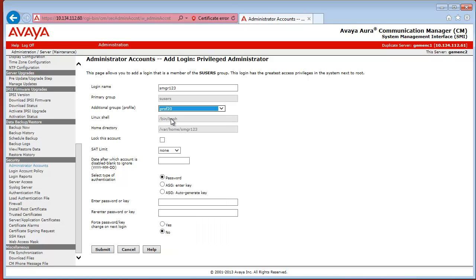In our case, it was profile 20, so I select that. And you, of course, also have to specify a password or an ASG key that you want to use for CM Access.